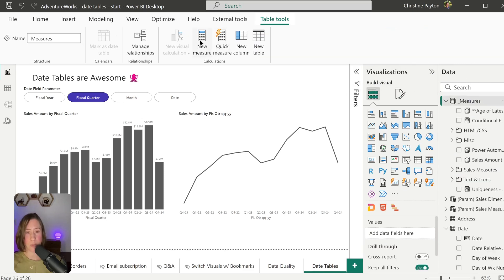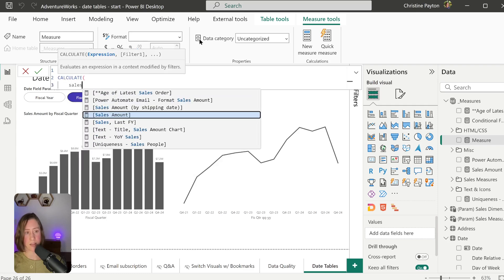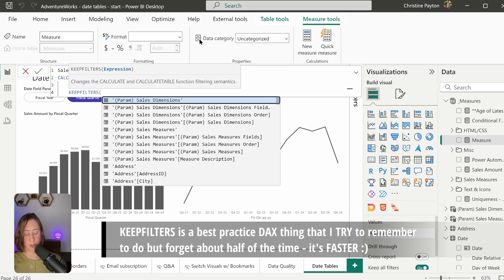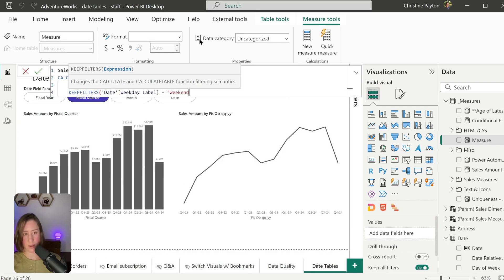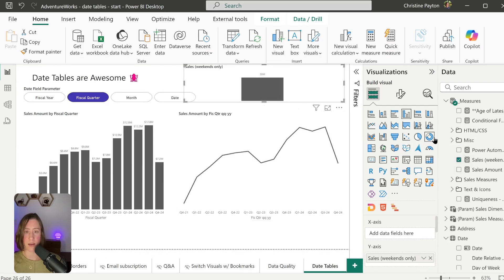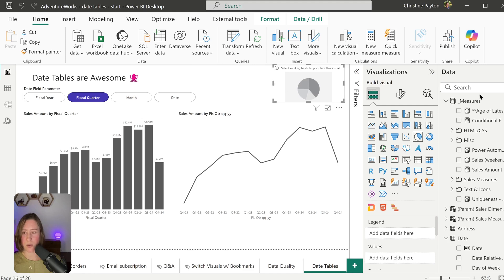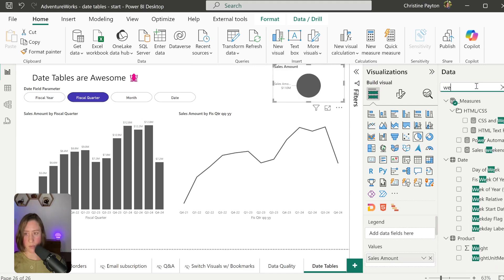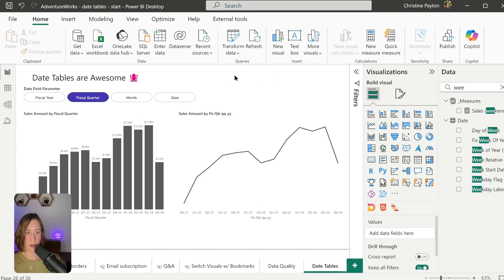If you want a measure that includes or excludes weekends, it works similarly. Create a new measure called 'Sales Weekends Only' and set it equal to CALCULATE with Sales Amount, then use KEEPFILTERS with the Weekday Label column equal to 'Weekend'. You can make that a card visual. You can also compare weekends to weekdays by dropping Sales Amount in a chart and dragging the Weekday Label under the legend to get a side-by-side comparison.